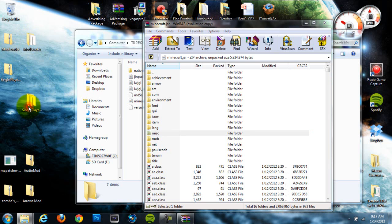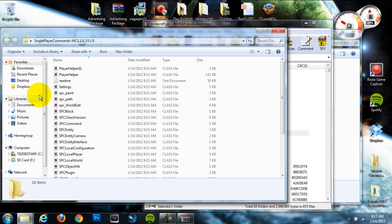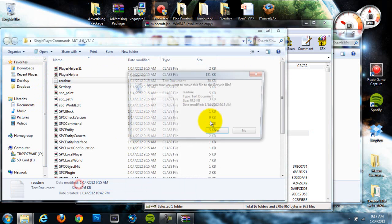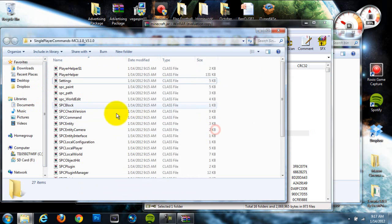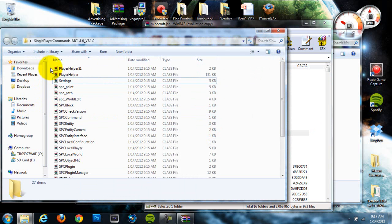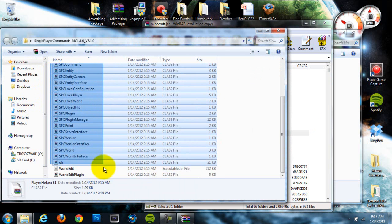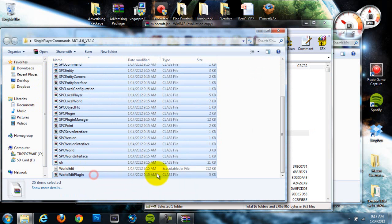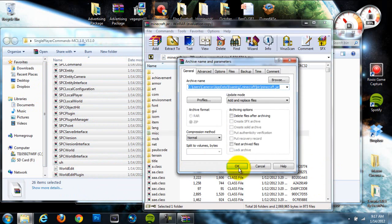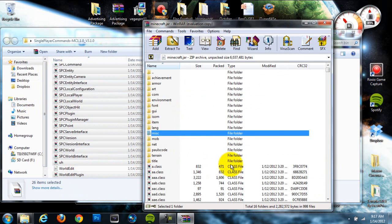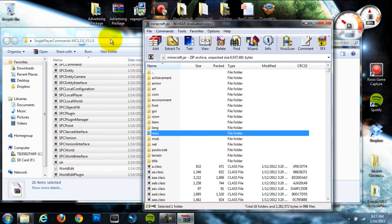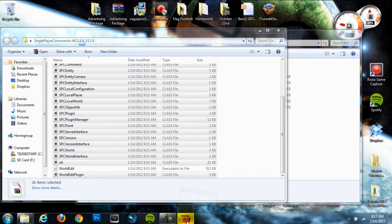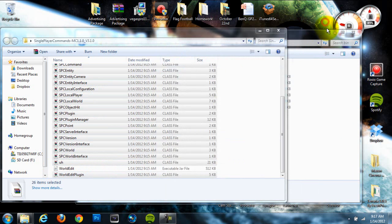Then we're going to head into our single-player commands folder. We're going to first find this readme, delete that out of there because we don't need it, and then we're going to grab all the files in here besides this world edit. Make sure you don't grab this world edit and drag it in there, so just get all of them and delete the readme. Once you've dragged all those in there, we can exit out of our Minecraft.JAR.